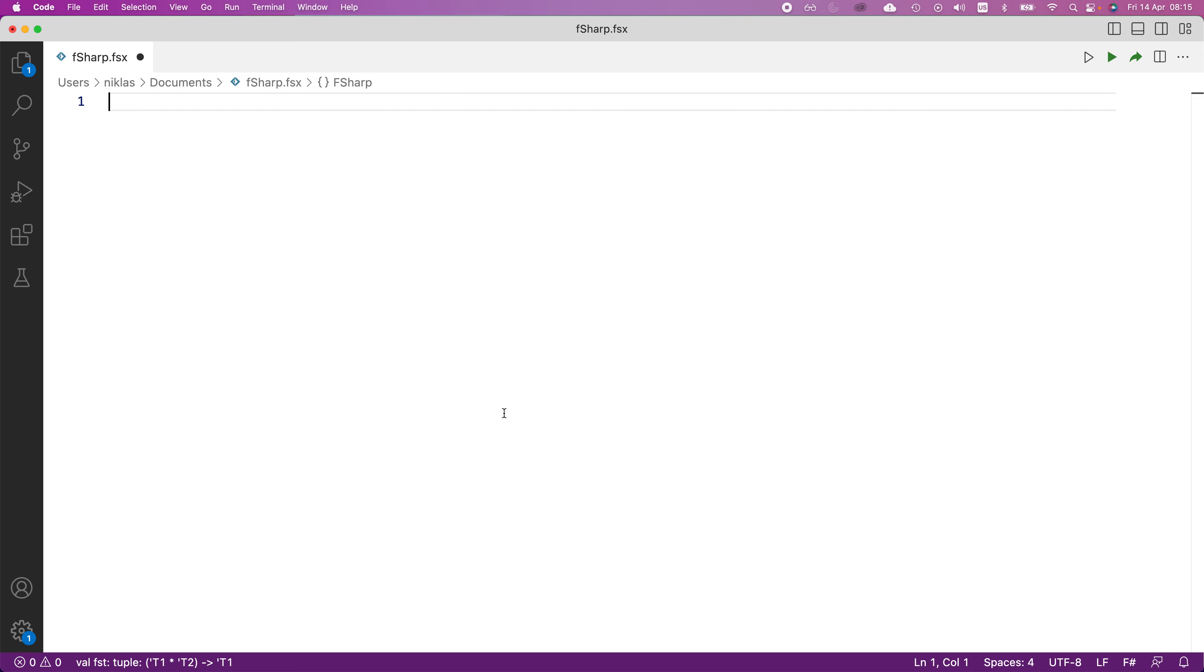This video will show how to access the elements of a tuple. It will be very quick, so let's just define a tuple.